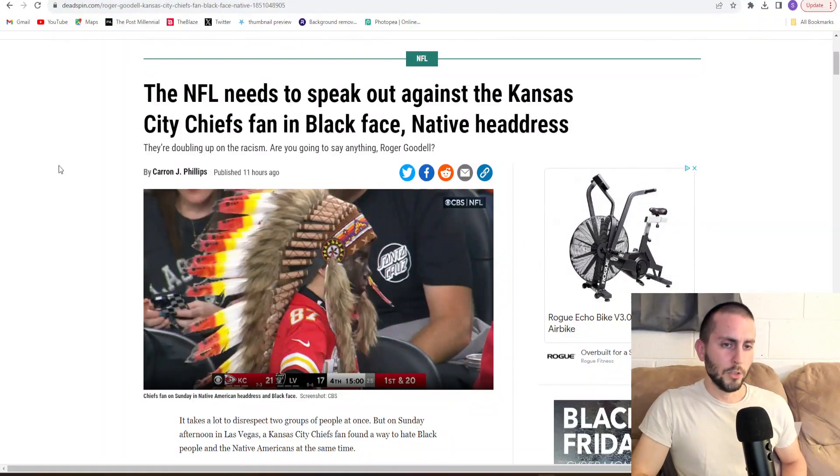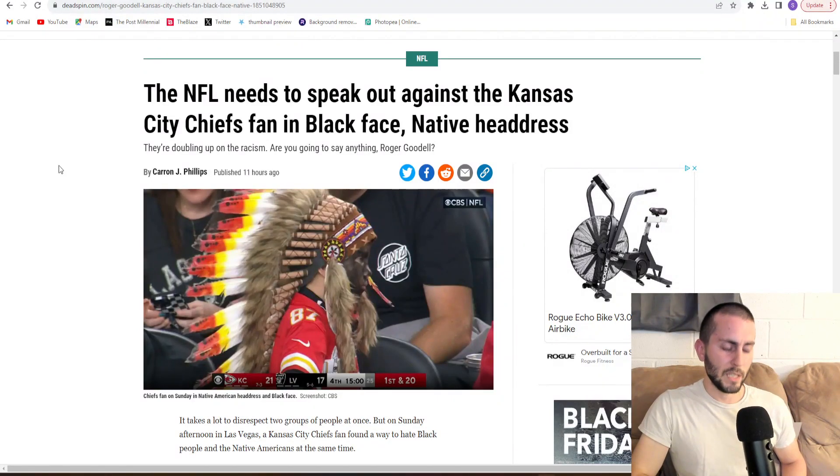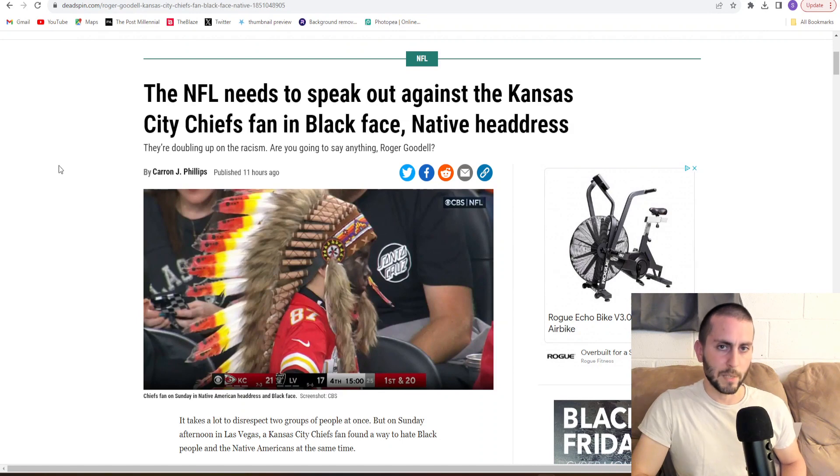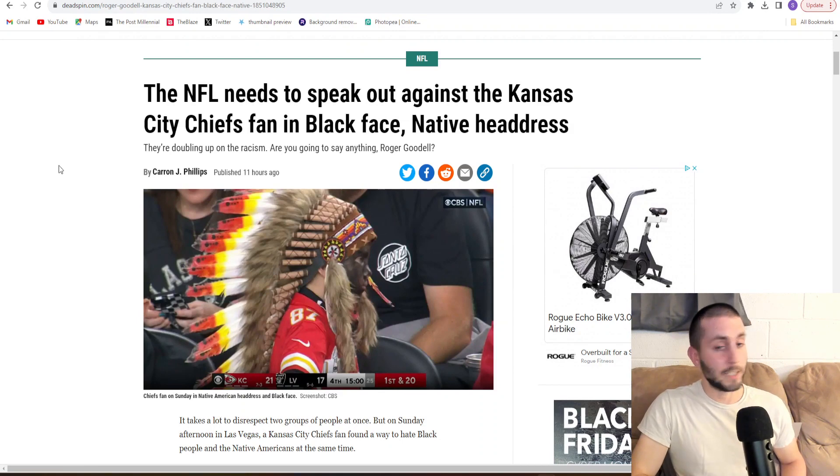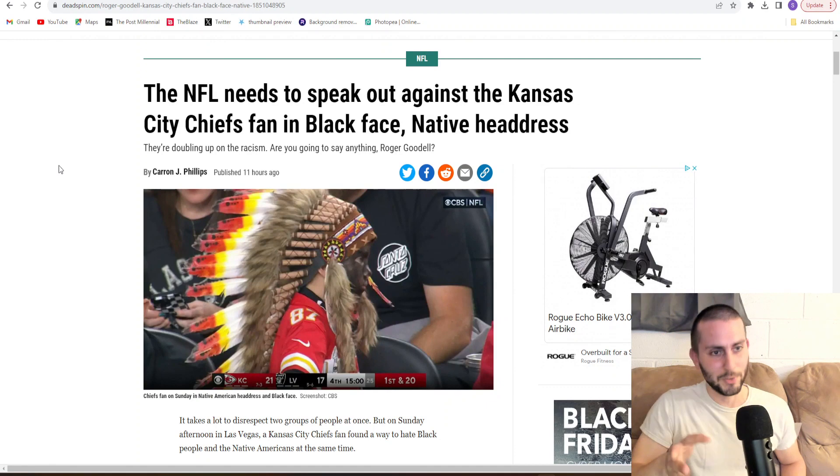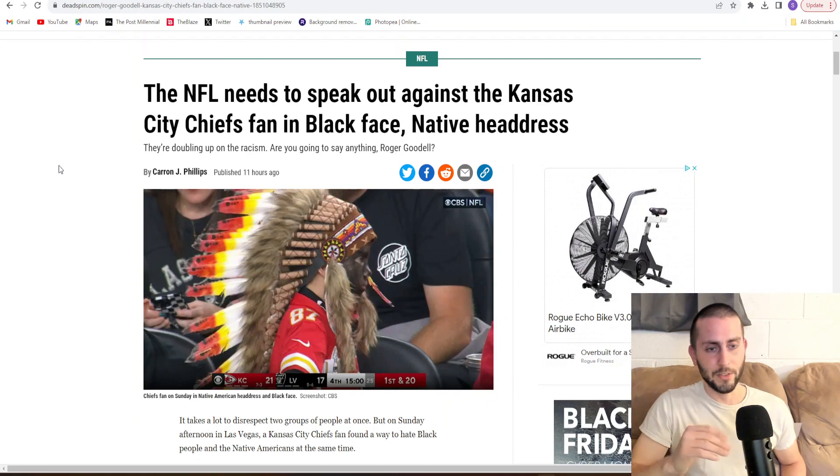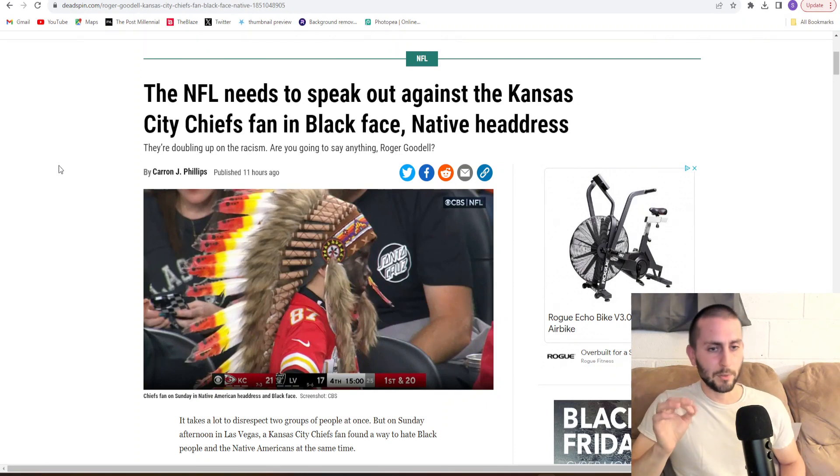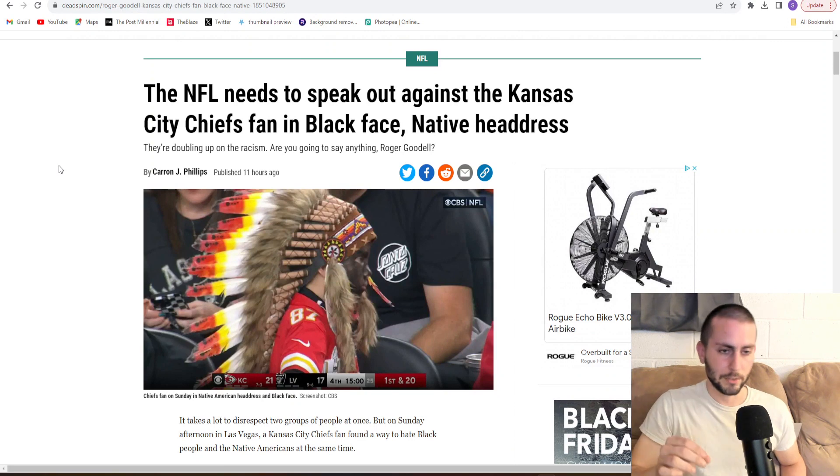I think we all know that the media is the enemy of the people, and they continue to prove it, especially with this article right here. This is insane. These people are despicable and disgusting.